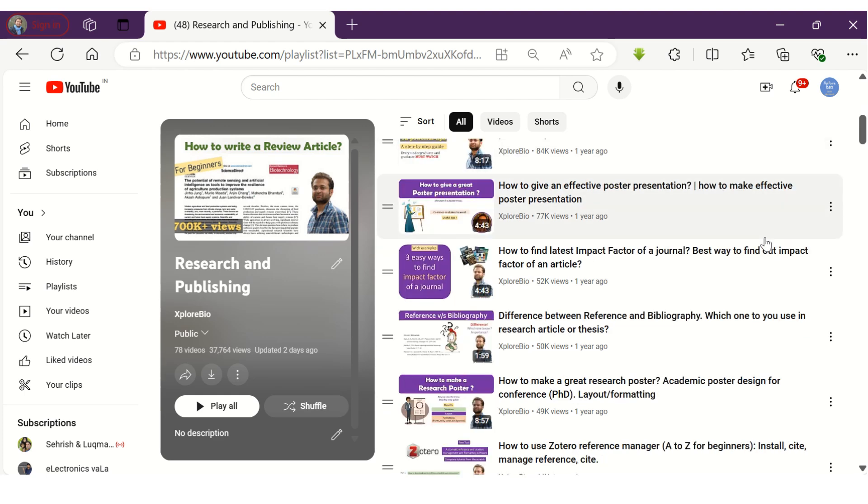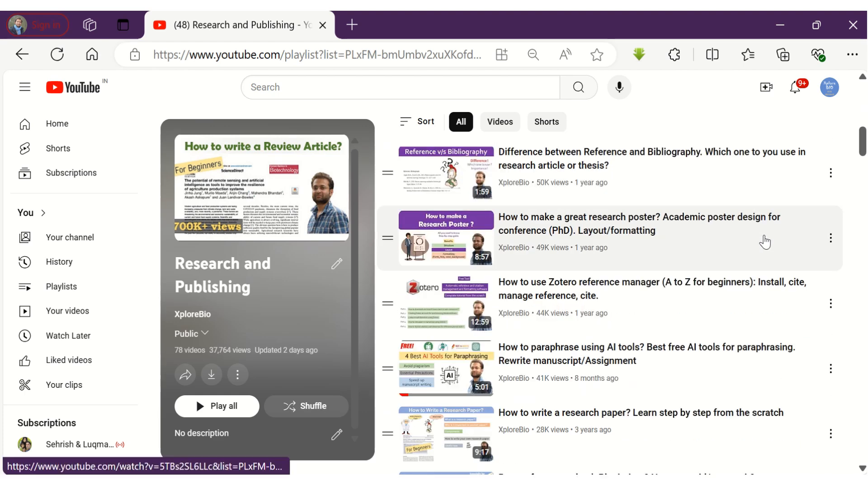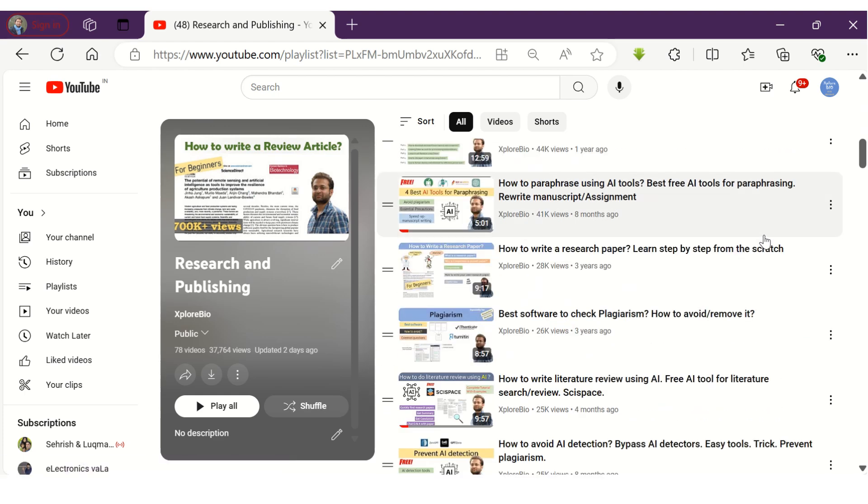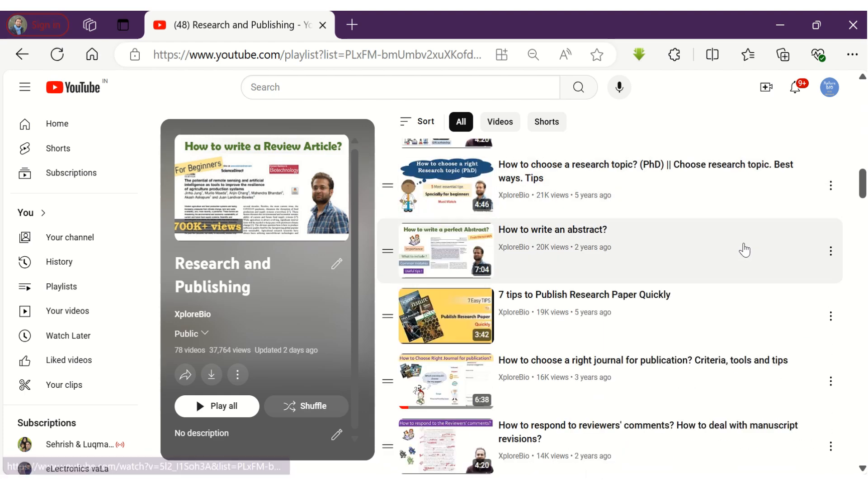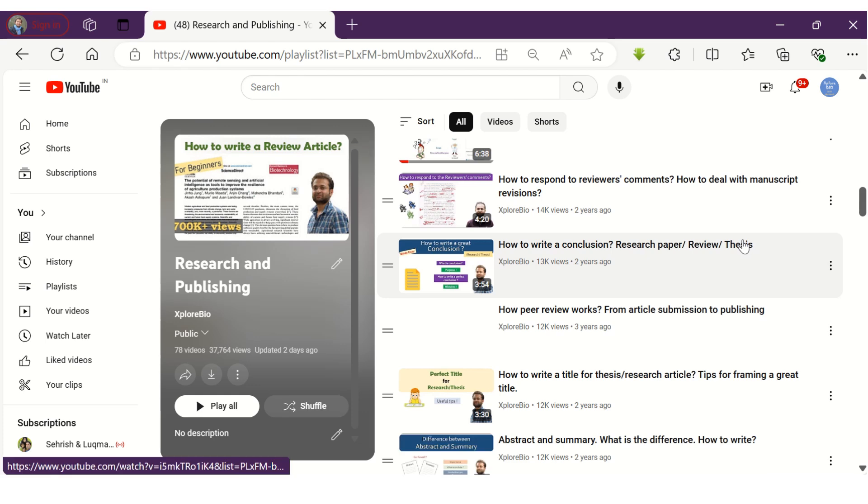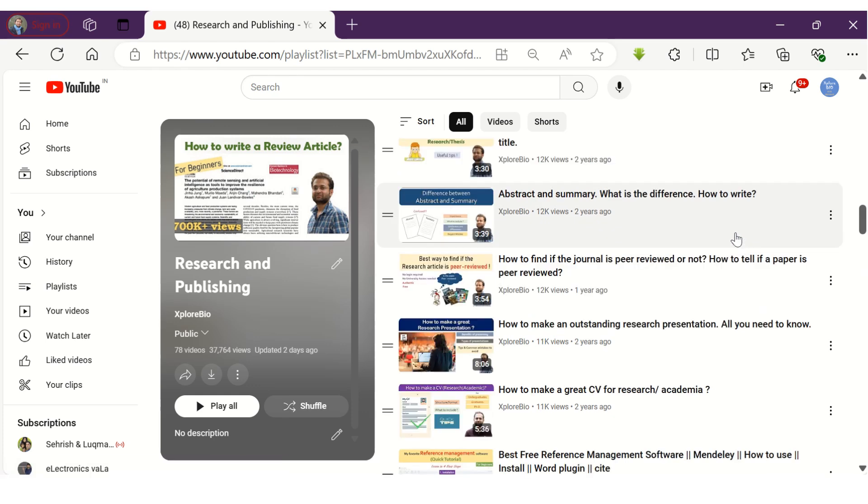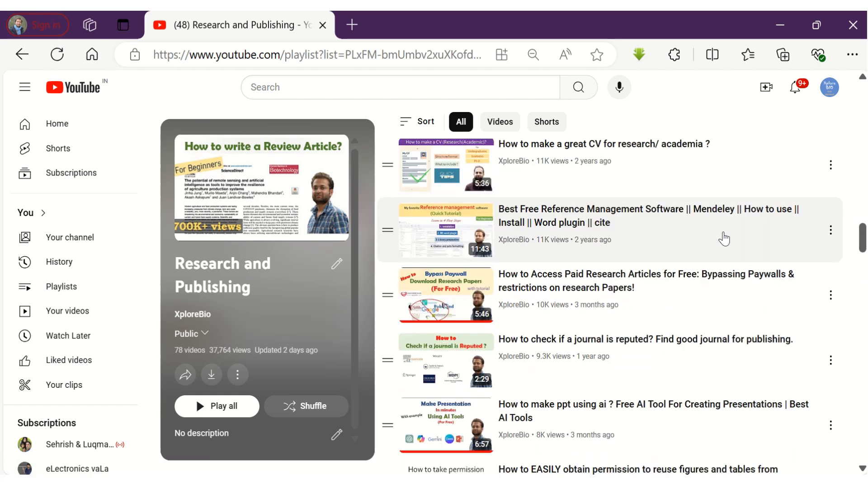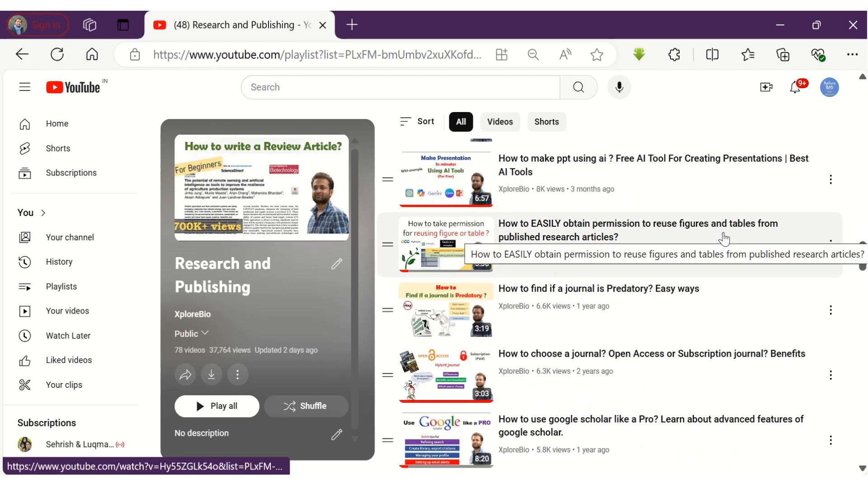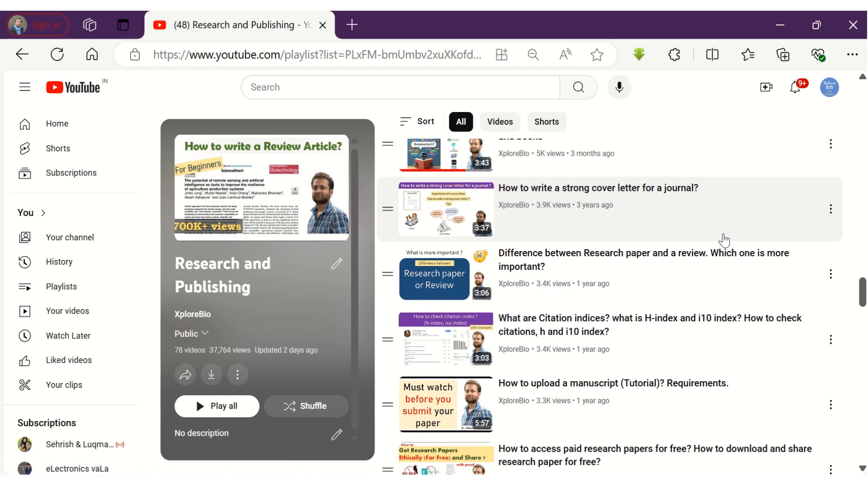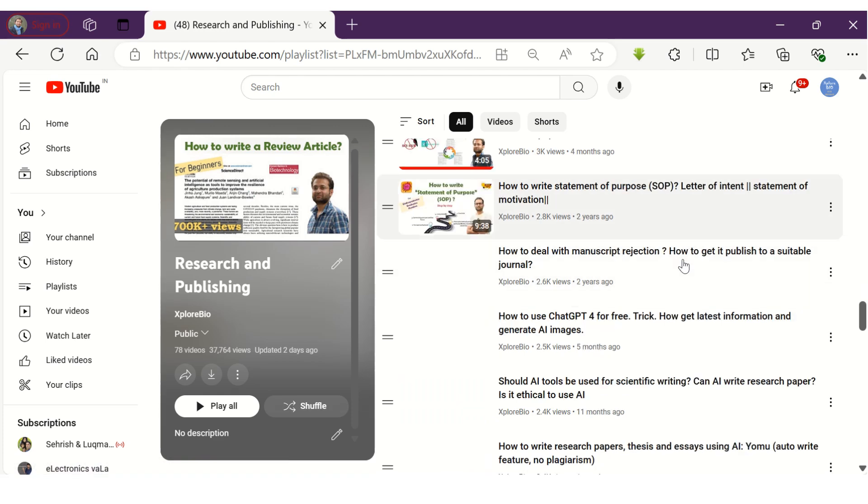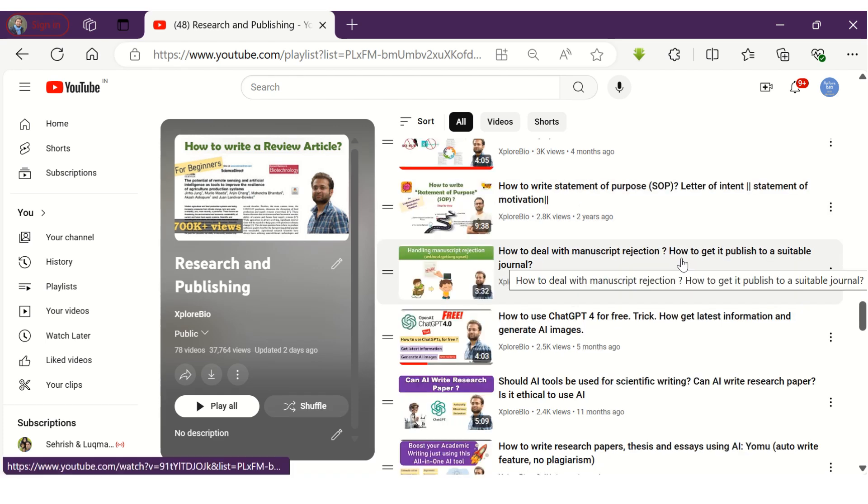Do literature search, find and download research papers, write research articles and reviews, manage your references, use AI tools, and lot more. And if you have any suggestions and queries, do mention it in the comments. I usually respond to them. Thanks and stay connected for more such videos.